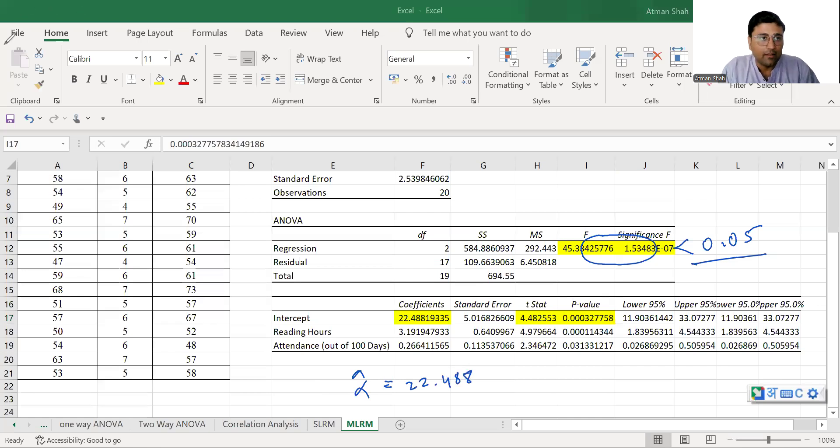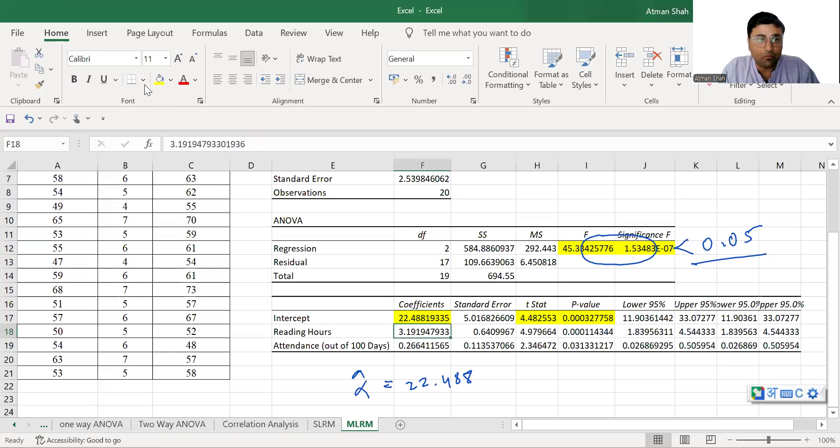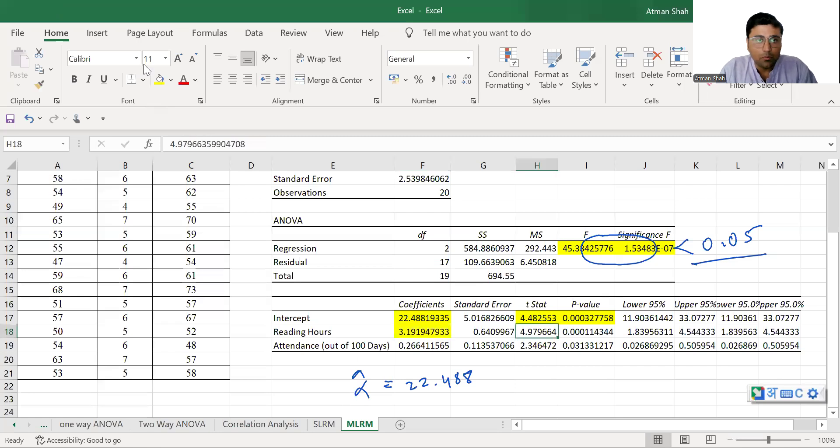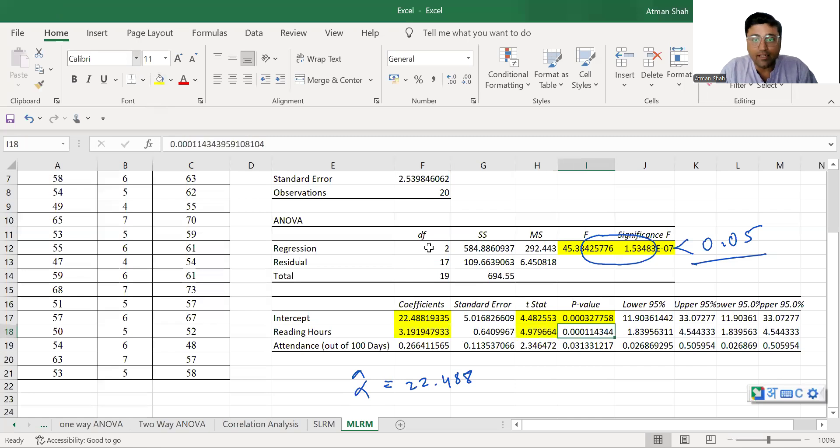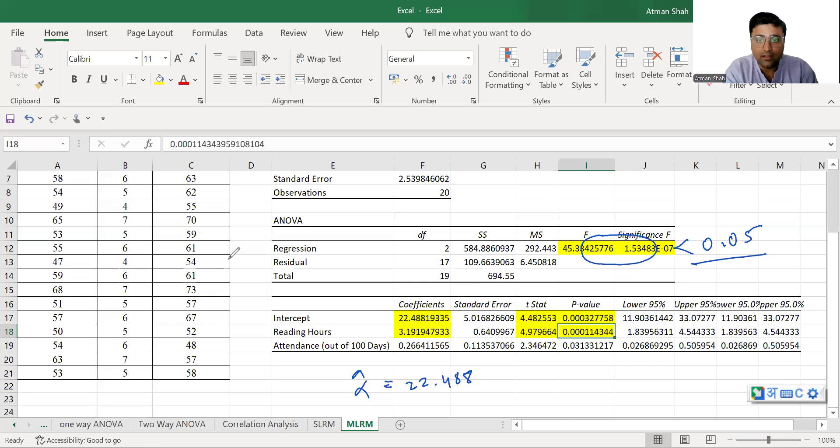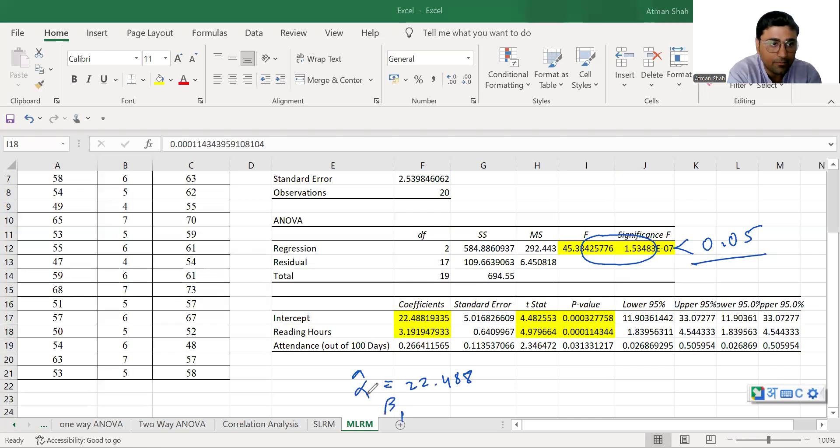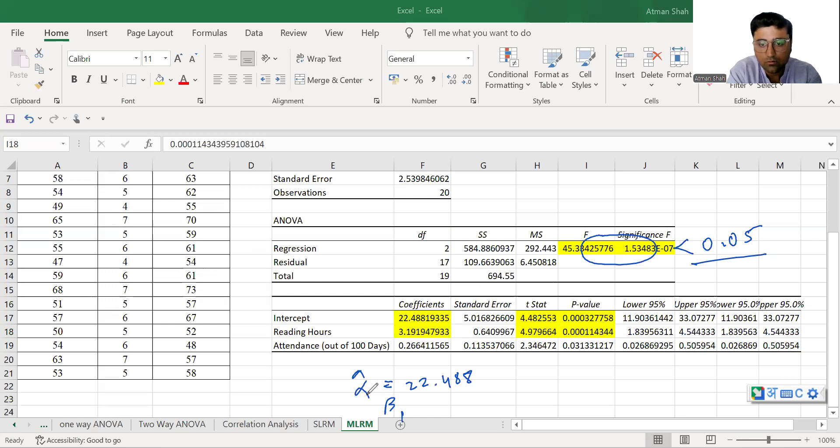Similarly, you can check the value of reading hours. The value of the coefficient is 3.19, t statistic is 4.97 and associated p-value is again less than 0.05 and therefore value of beta 1 hat is 3.19.